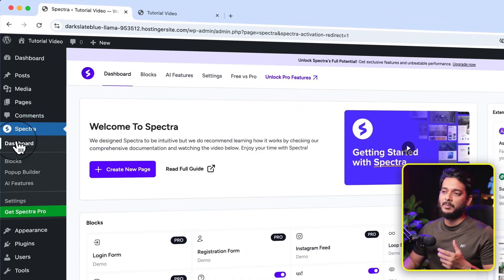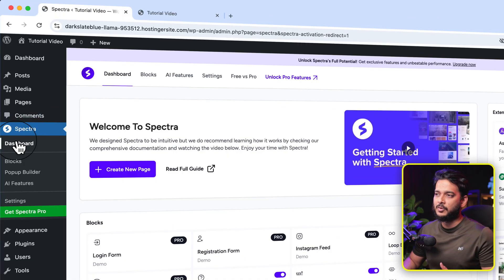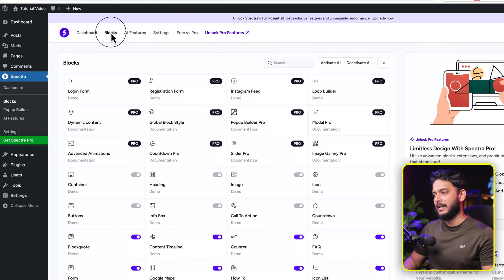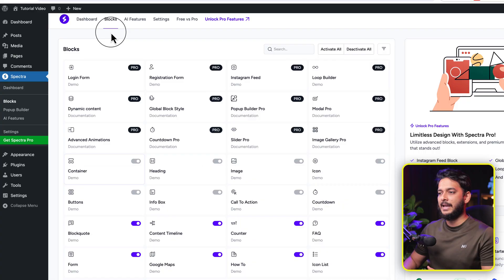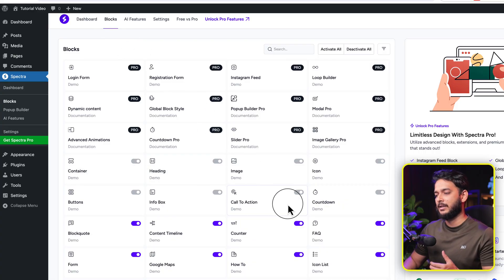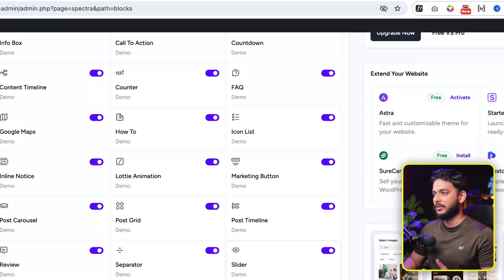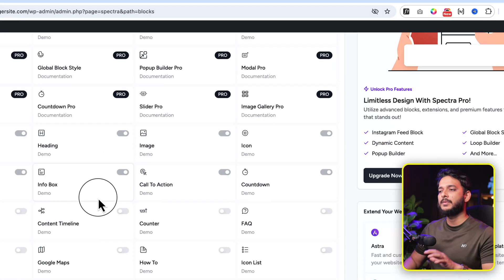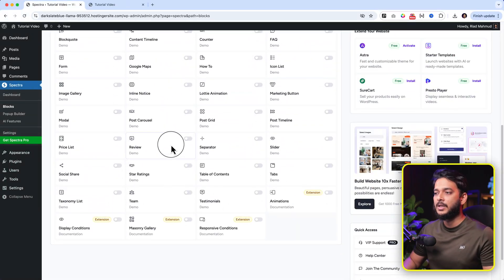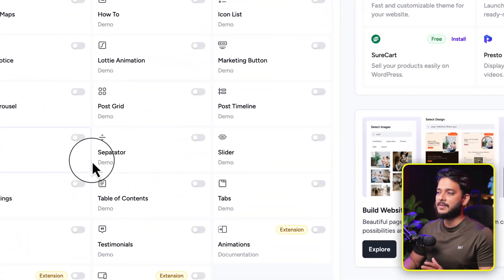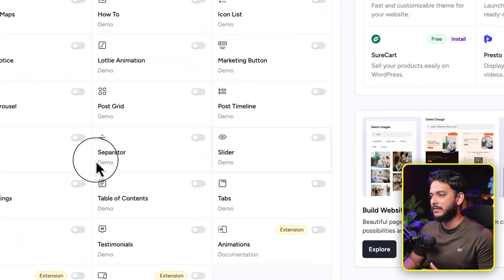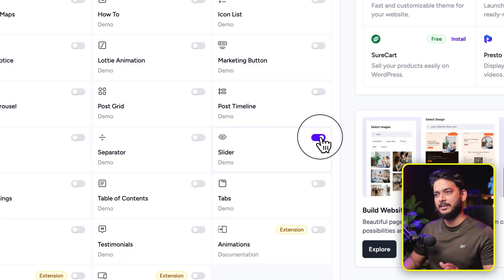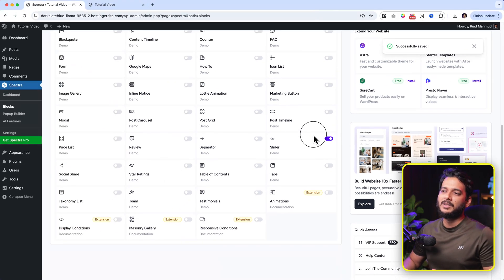I'll show you how to deactivate the other blocks if you're not using them — so if you want to keep only the slider, you can. From the Spectra dashboard, go to Blocks. As you can see there are some pro blocks and some others that are all activated. I'm going to deactivate all of them. Now all blocks have been deactivated, and I'll activate only the slider. Click Activate — that's it.